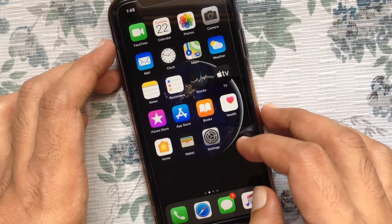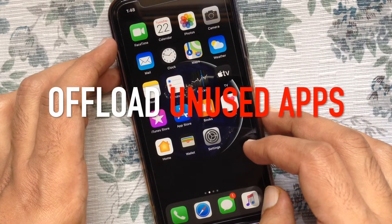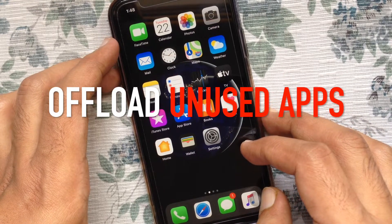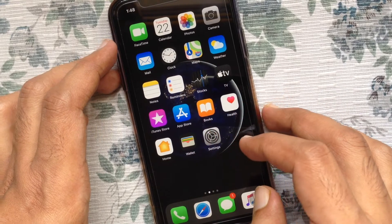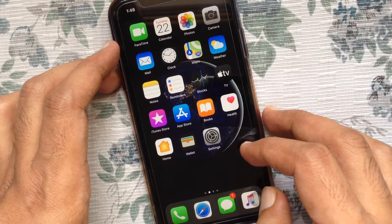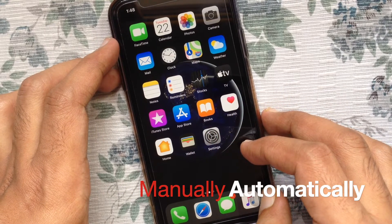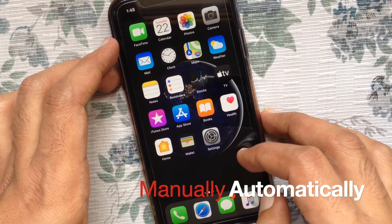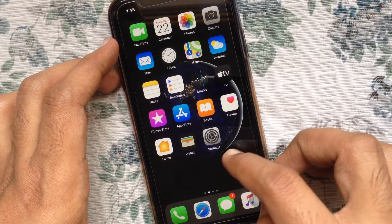Hi viewer. Today I'd like to show you how to offload unused apps in iOS 13 to free up your iPhone storage. You can offload apps manually or automatically. Let's check out the automatic process first.